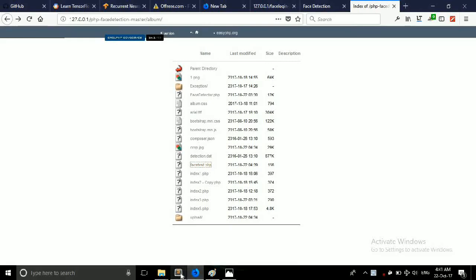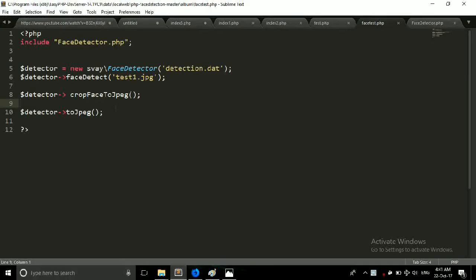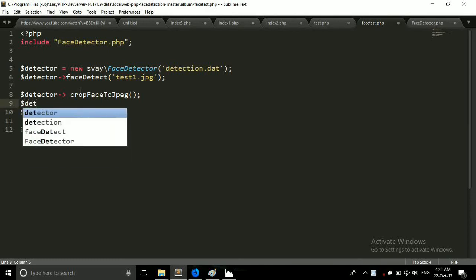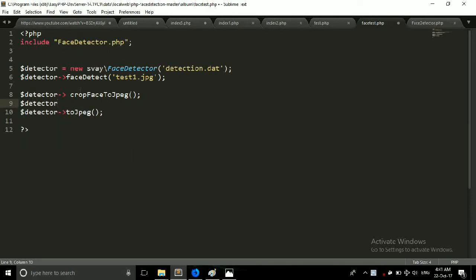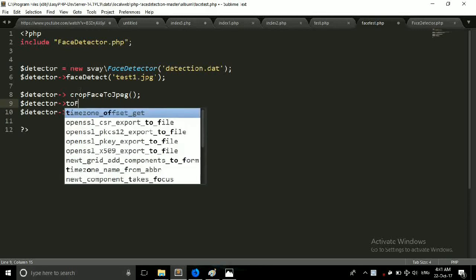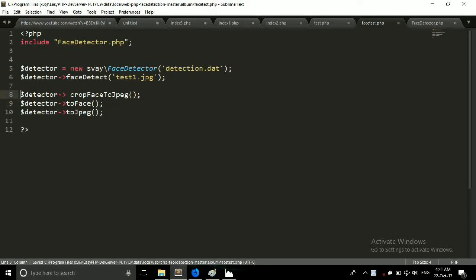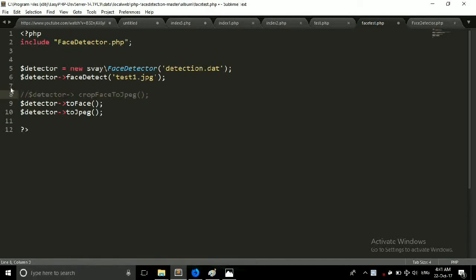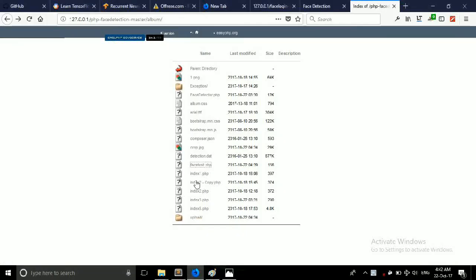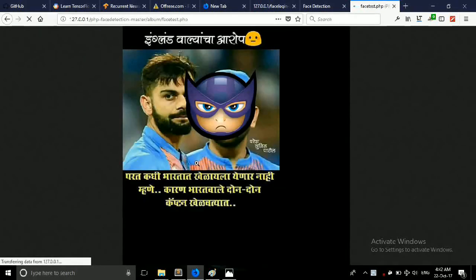Now friends again we have a new function which applies the filters. So for that you just have to write face function and give a semicolon. And now you have to again combine this crop. Go to browser and click on test.php.